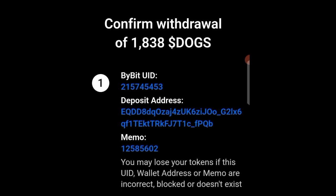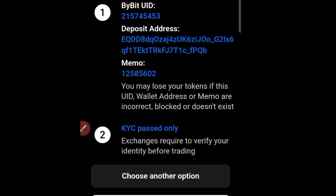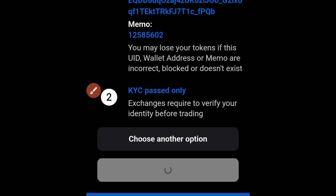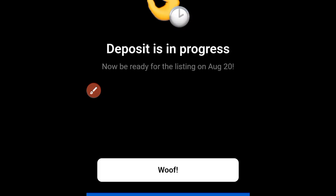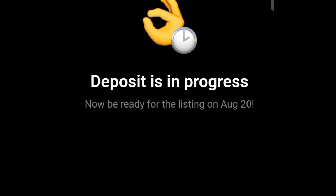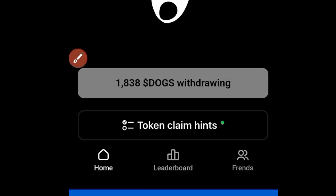It says confirmed withdrawal of 1,838 DOGS. Go back and check everything, then click Confirm. The deposit is now in progress. Be ready for the listing on August 20. You can skip that notification and wait. That's how you do it — thank you so much for watching, see you next time.